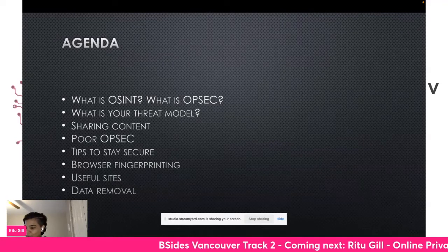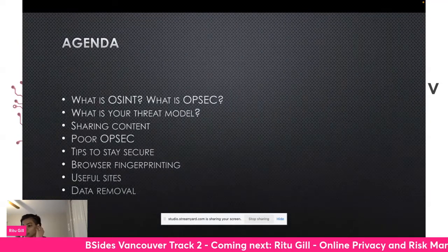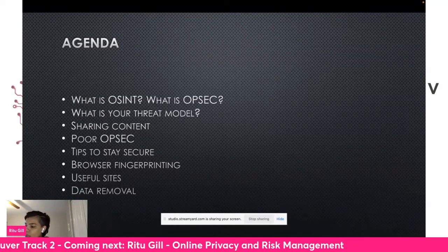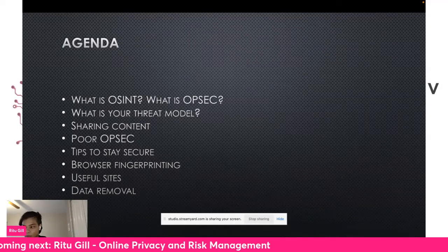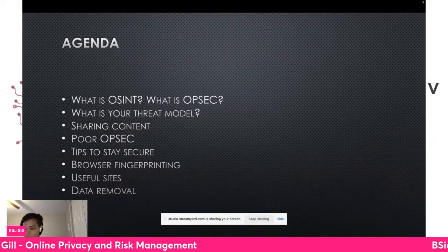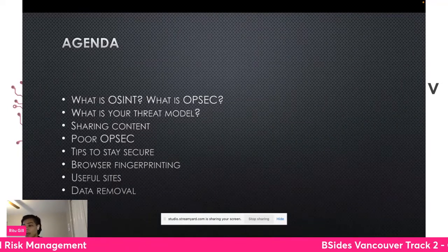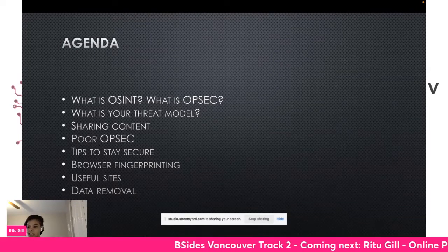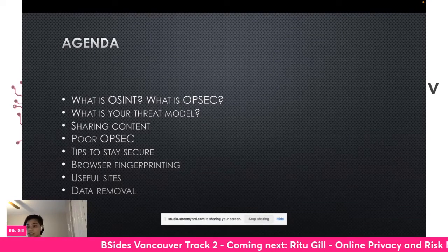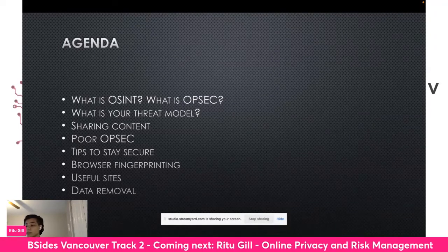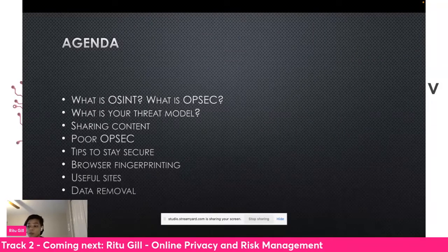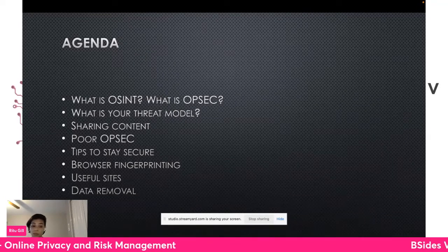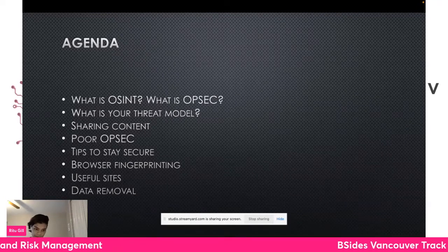So what are we going to talk about today? The agenda today is to talk about some basics like definitions of OSINT, OPSEC, threat modeling — you might have heard some of these terms before. I will go over examples of how people compromise themselves online, discuss ways that you can stay secure, and share some resources that could help with discovering your online footprint and finding ways to remove some of this information.